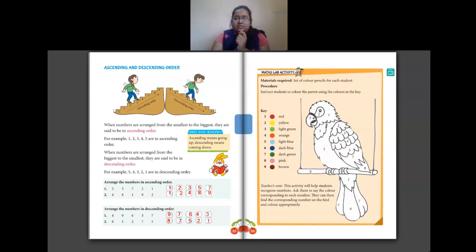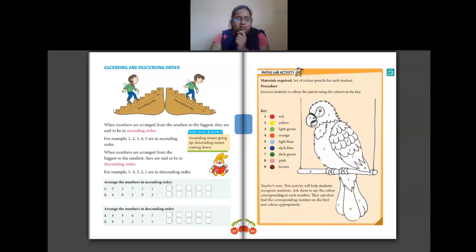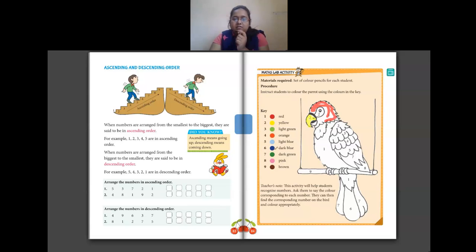On the next page, page 84, there is an activity. A bird is given with numbers on it — wherever number 1 is written, color with red; wherever 2 is given, color with yellow; 3 in light green; 4 in orange; 5 with blue; 6 with dark blue; 7 with dark green; 8 with pink; and 9 with brown. Color the bird completely using the given colors.